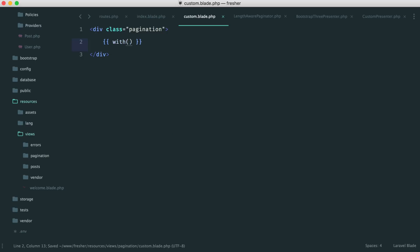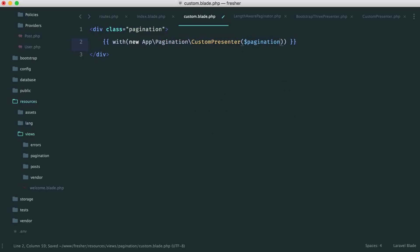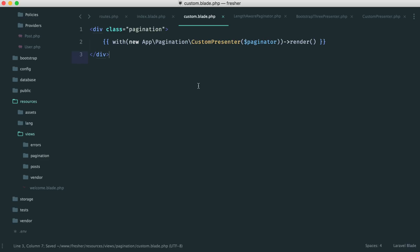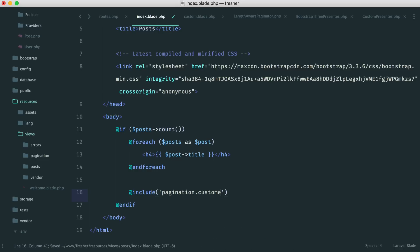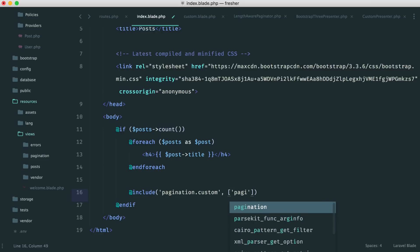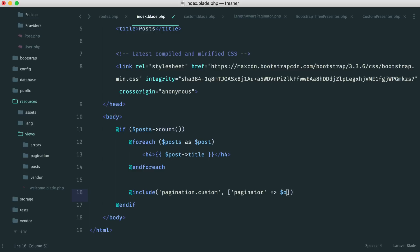Inside custom.blade.php, all I want is a pagination wrapper div. Then using the new presenter — new App\Pagination\CustomPresenter — we pass in the paginator variable. From this we call render, because our custom presenter has that render method, which gives us the markup we need. Back in index.blade.php, instead of using render directly, we include pagination.custom and pass in our paginator, which is our posts variable.